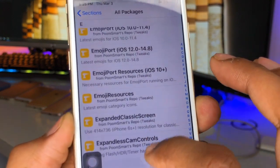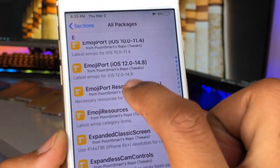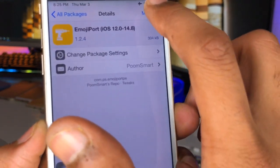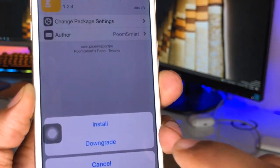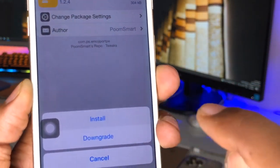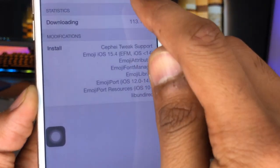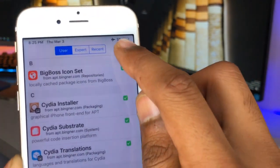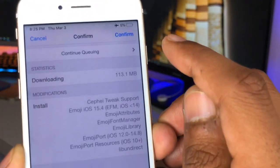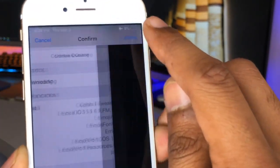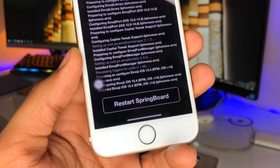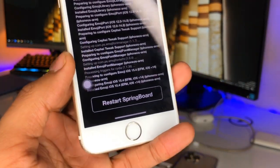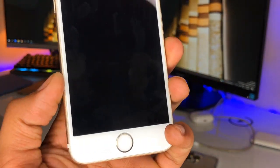After that go back and there is an extra section you need — here's the option 'Emoji Port from iOS 12 to iOS 14'. Just click on Install, again click Continue Queue, then go to your Queue section and click Queue. Here you need to click Confirm.